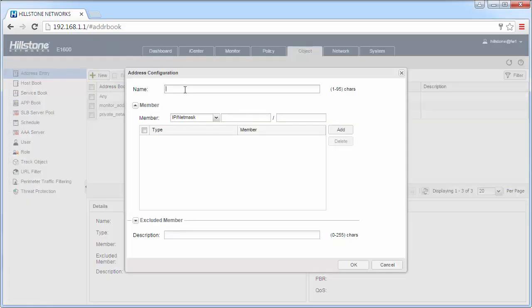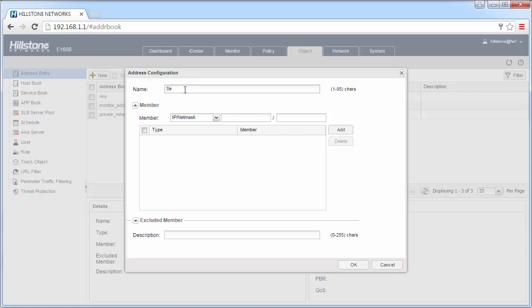First, we need to create address books for the intranet servers. Assuming that we have two servers: server 1 for HTTP, the IP address is 192.168.1.2.